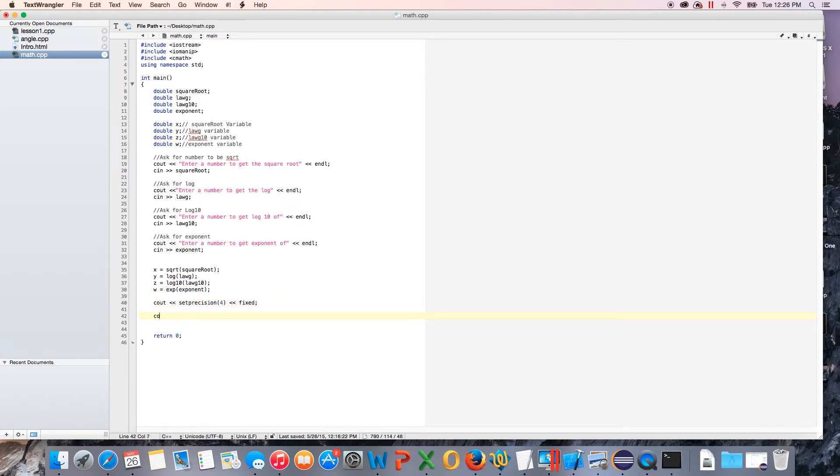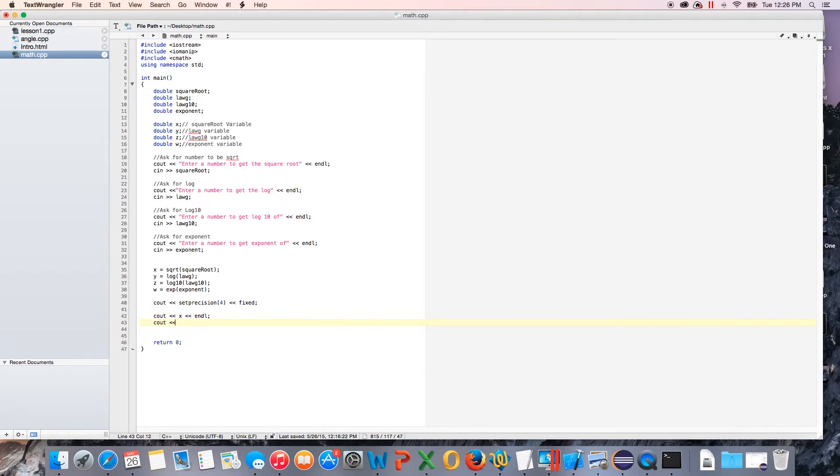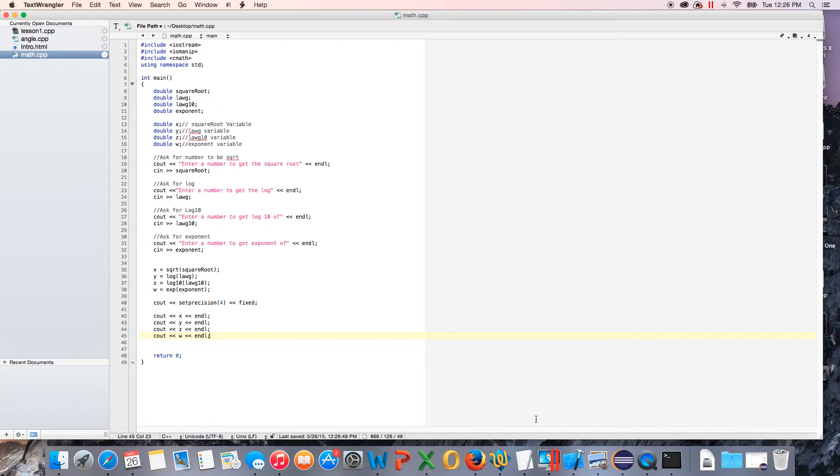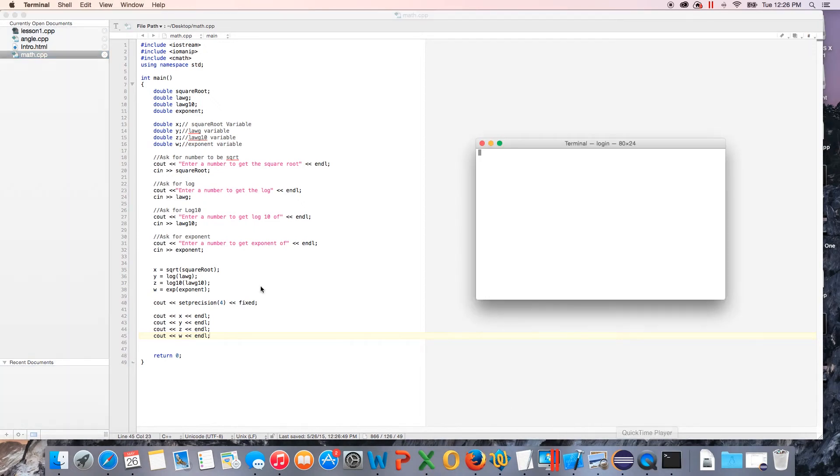We'll go down here and we'll just do cout and then we will cout x endl, then we will cout y. If you were doing this you would actually tell what's being outputted, but it's fine. So let's go down here and we'll cout z endl and cout w endl. So let's go ahead and save it. We'll go to our terminal.